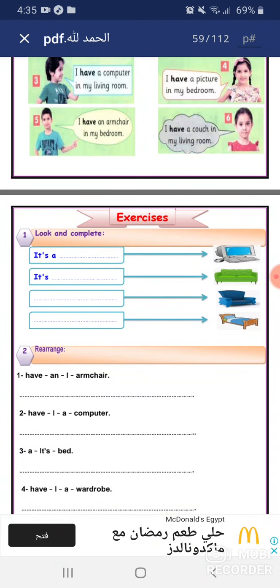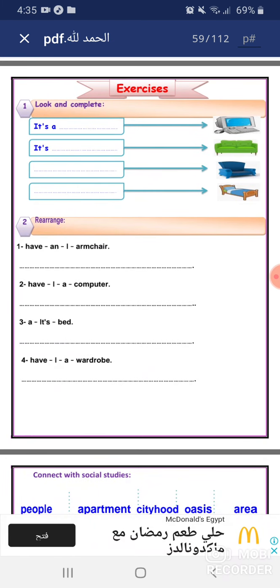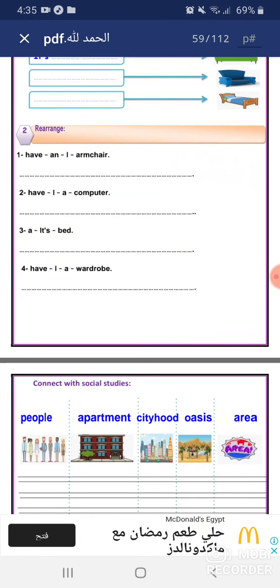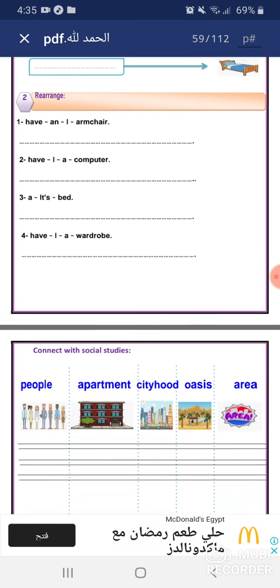Exercise: Look and complete. It's a computer. It's a couch. It's an armchair. It's a bed. Rearrange: I have an armchair. Number two: I have a computer. Number three: It's a bed. Number four: I have a wardrobe.